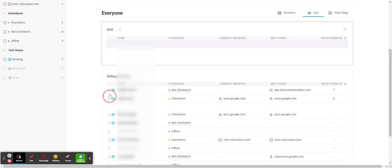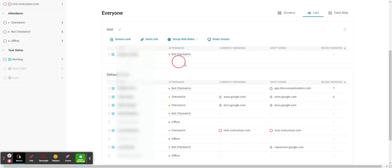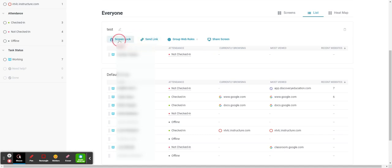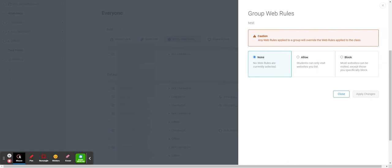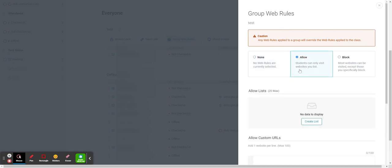You can drag them over there. Now you can see within that group, within the test group, I have the ability to lock their screen, I can send that personal link, I can send just that group web rules for that group. So I can have certain sites they're allowed to visit.